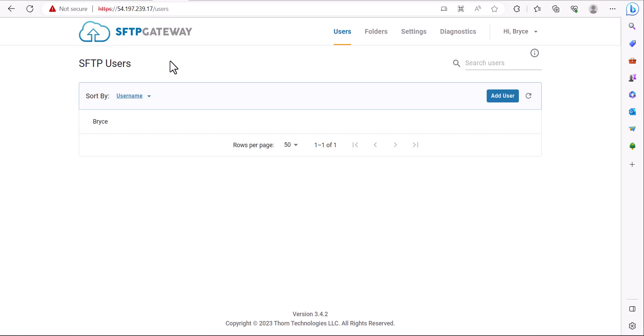Hey guys, my name is Bryce and in this video I'll be showing you how to connect to an SFTP server using WinSCP.